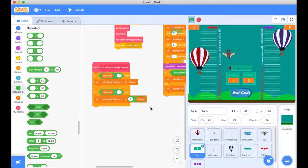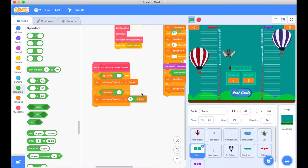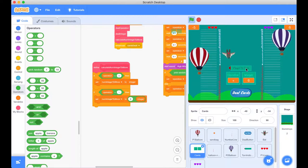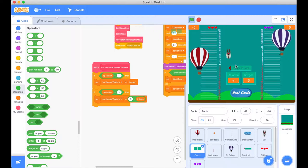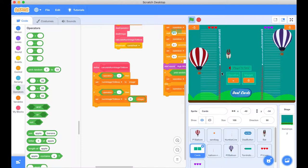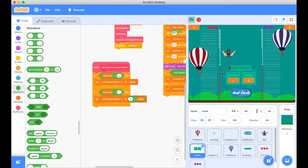Here we are back in our Scratch project. We're just picking up where we left off — that's the calculate num integer to move. Now we need to shift our focus to getting some feedback to our players when they make their moves, through some animations and through what the bat says. I've just got a little document that we're going to read through to help us understand what we actually need to do.